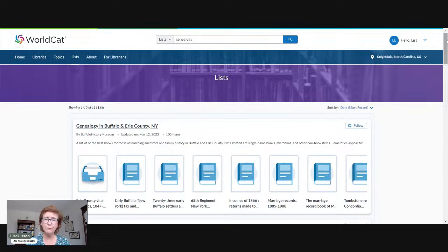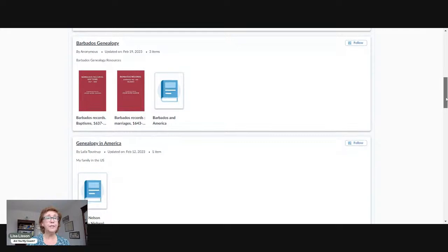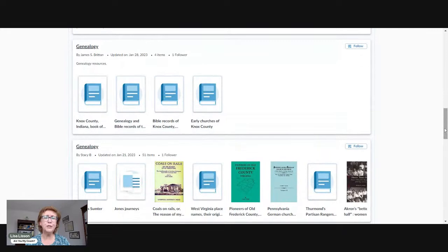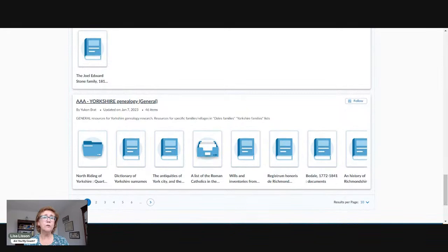With 116 genealogy lists, it's not a huge number, but if it has the one you need, that's great. There are lists for Barbados genealogy, Ukrainian genealogy, Yorkshire genealogy across the pond — so there are some options. It might be worth your while to go and look and see if any of your research interests are represented there.